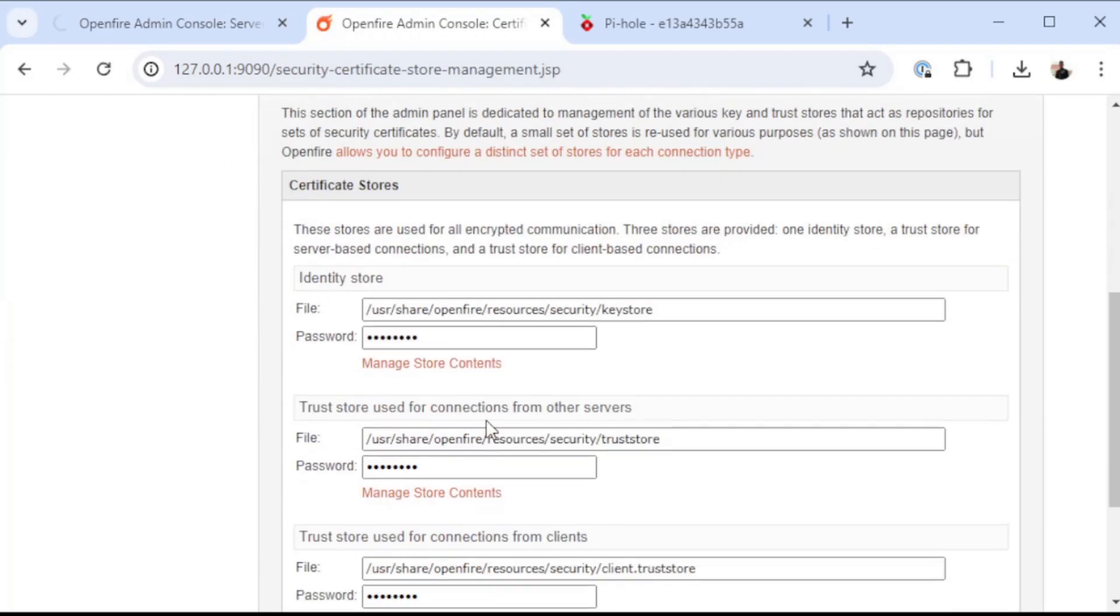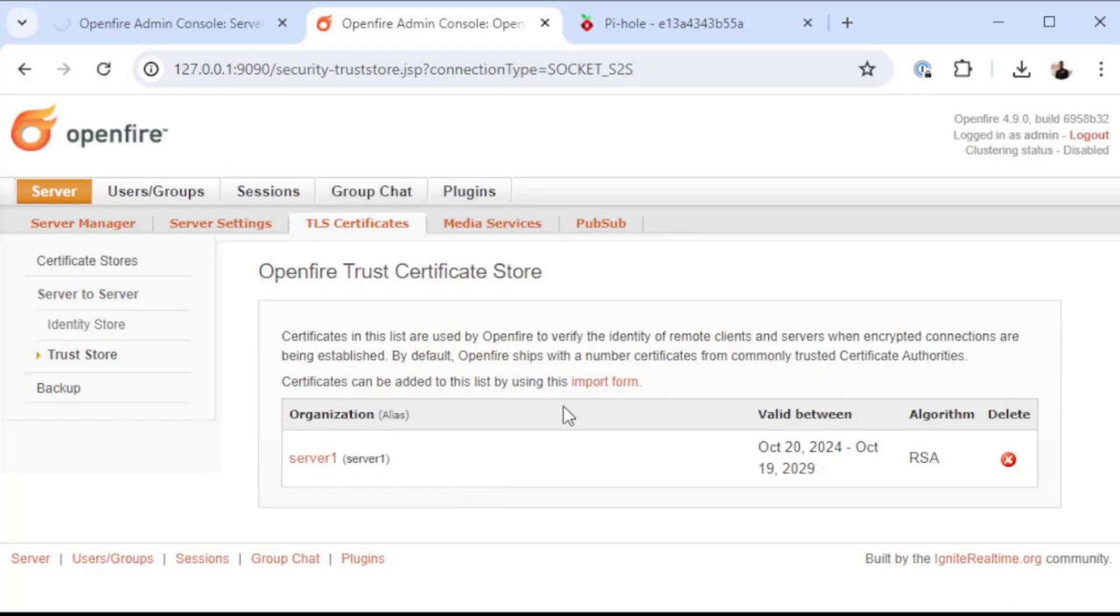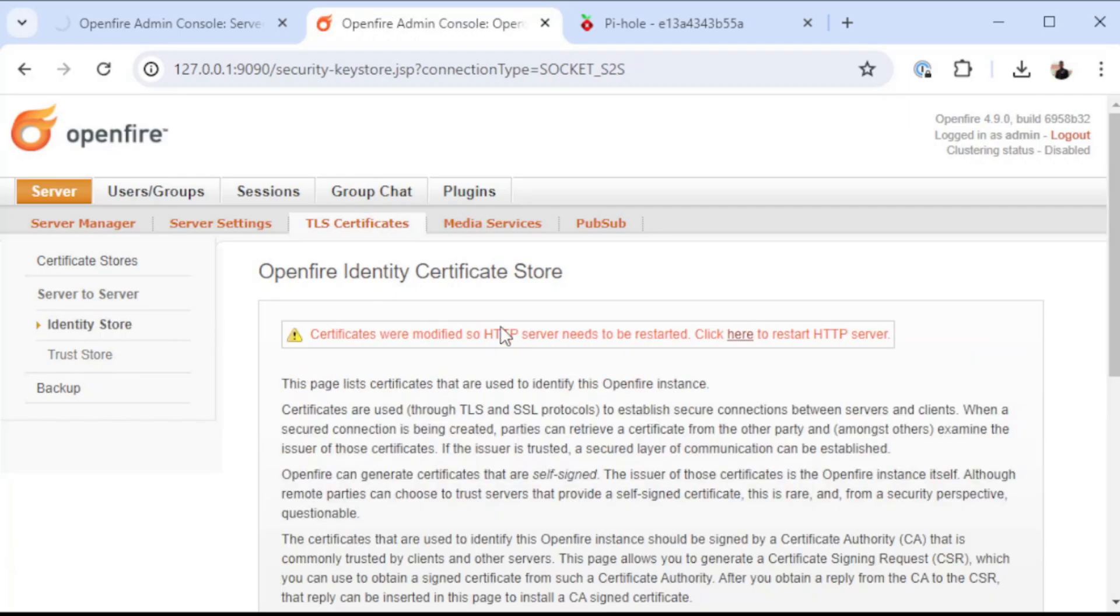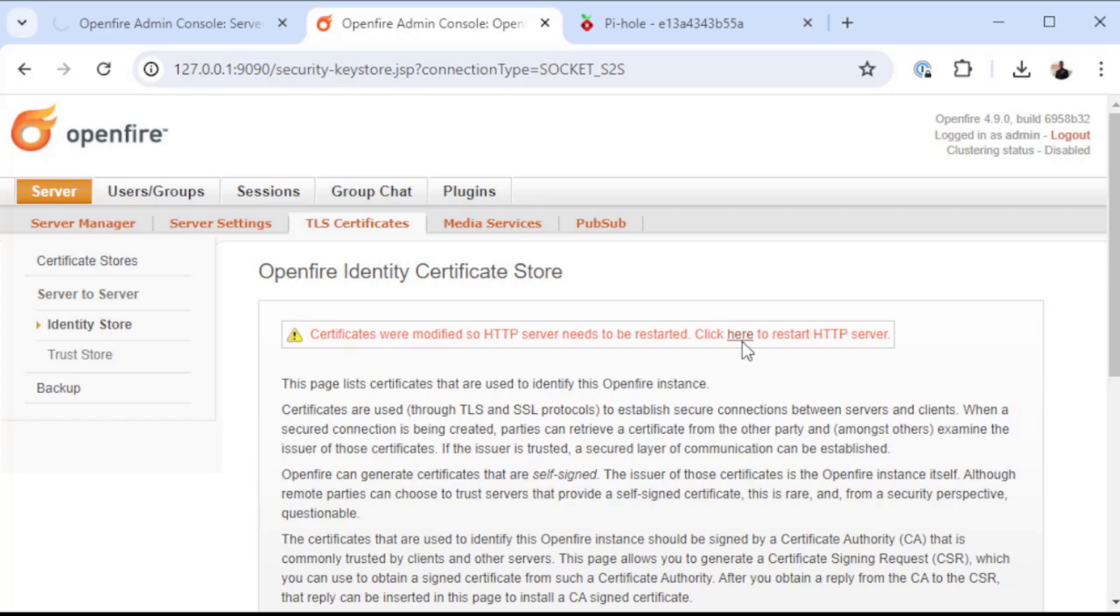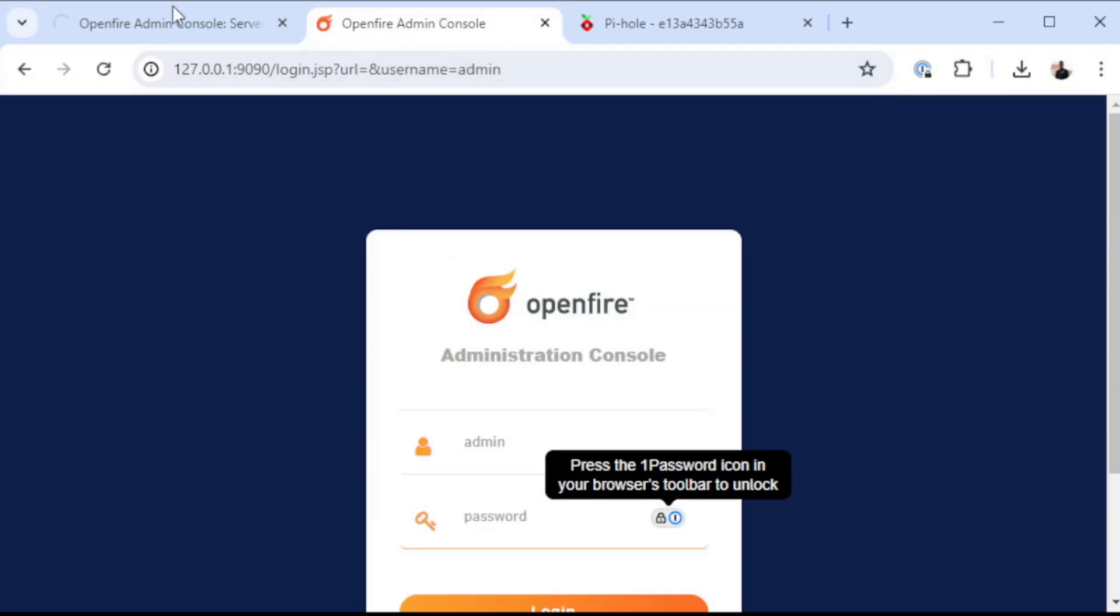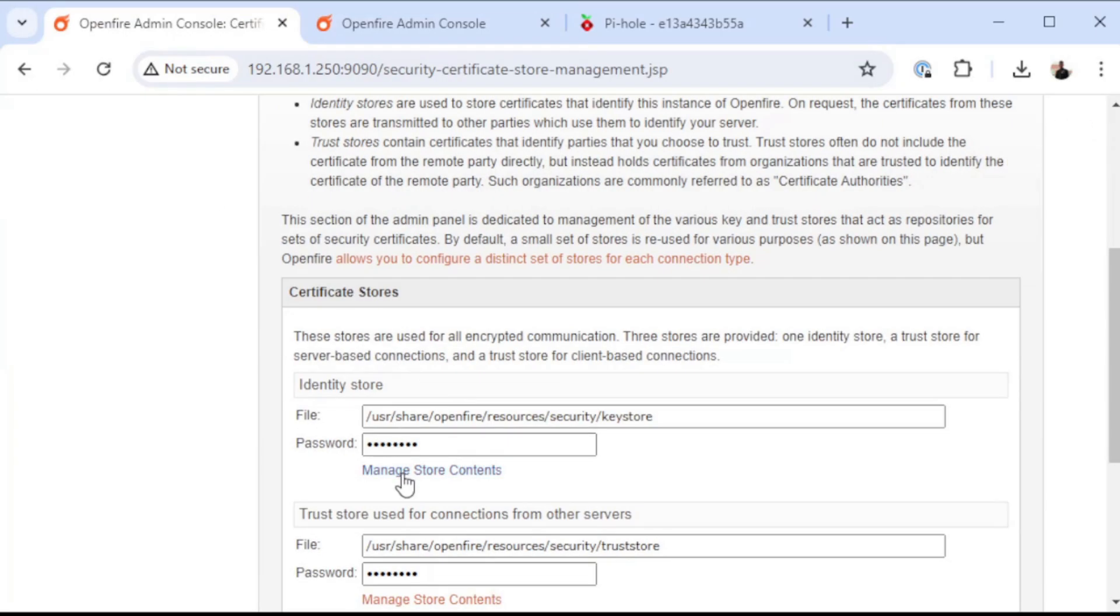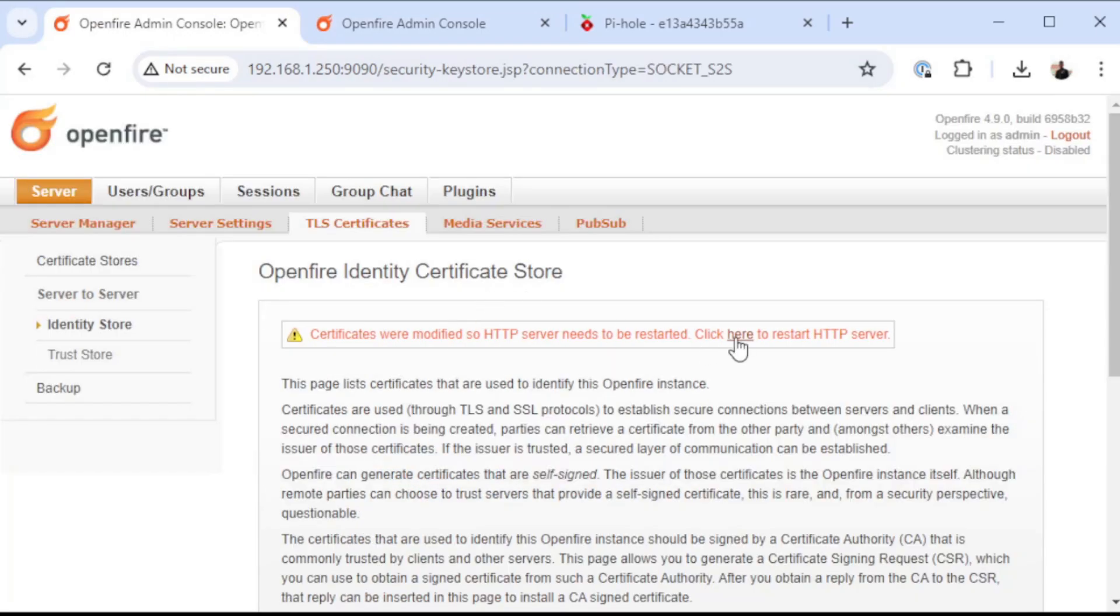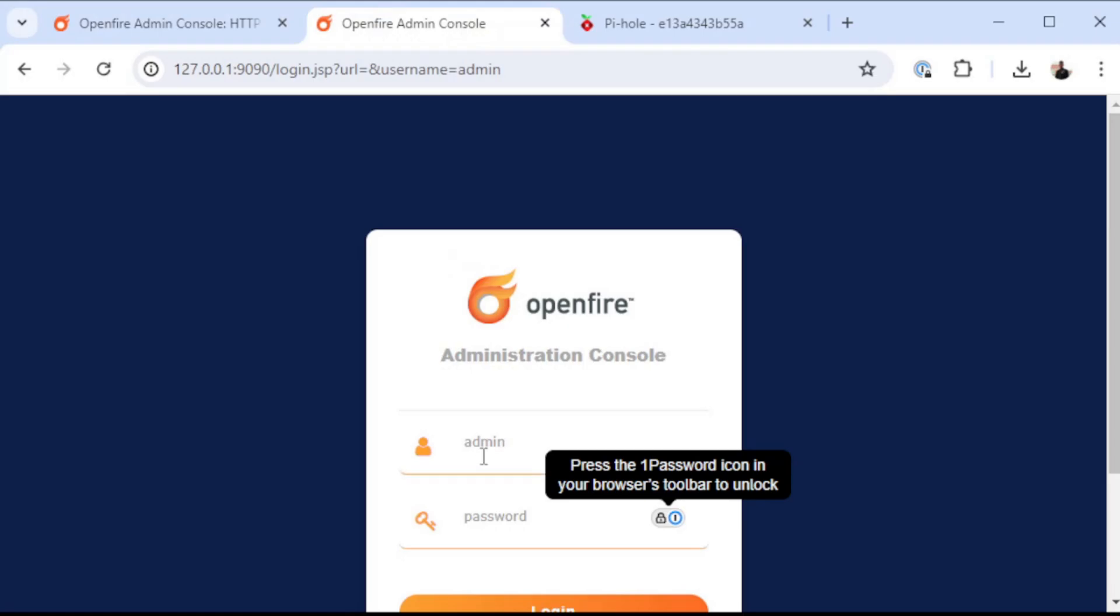...to where our certificates are located, and make sure that, yeah, see here it says certificates were modified so HTTP server needs to be restarted. We're going to go ahead and do that on both containers. And that will require us to log back in.